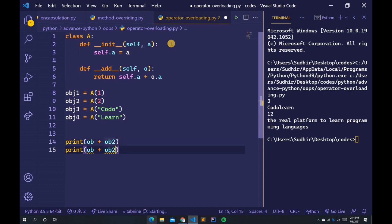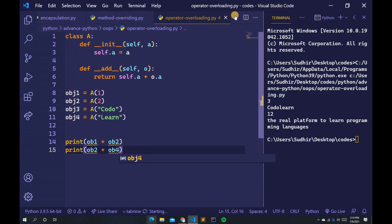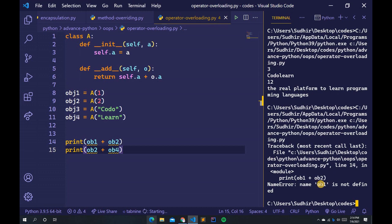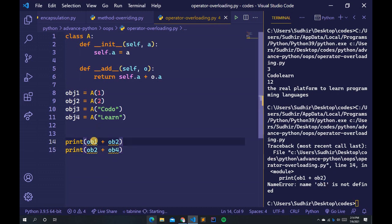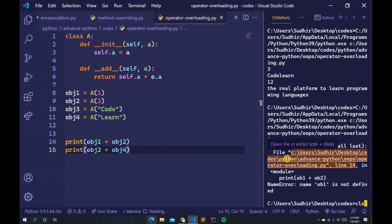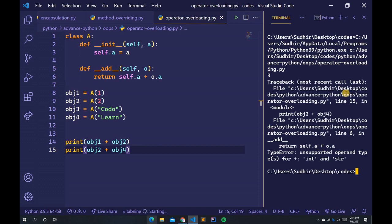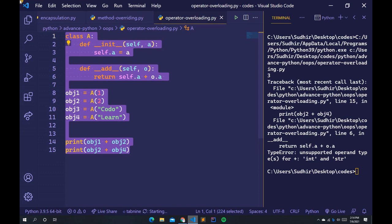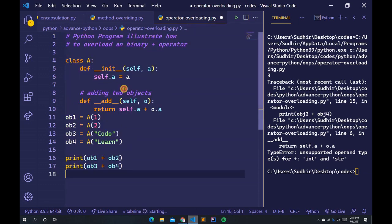Then type print(obj1 + obj2) and print(obj3 + obj4). Run the file — there's an error. The issue is a typo: 'ob' should be 'obj'. Let me fix that, clear the terminal, and run again.